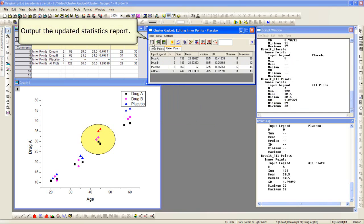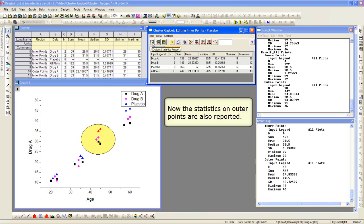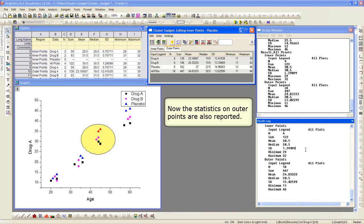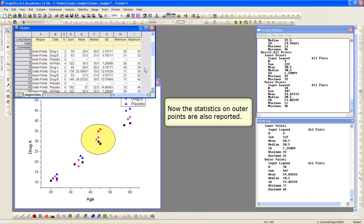Again, we can output the updated statistics report, and it will append new rows in our workbook. The statistics are also output to the script window in the results log we see on the right, and you may have noticed on the left, new rows were appended to that existing workbook.